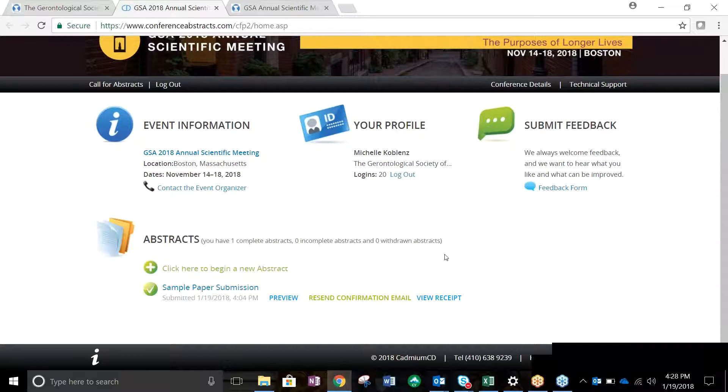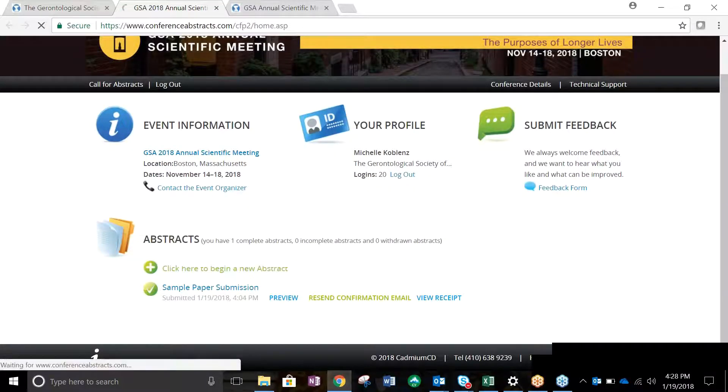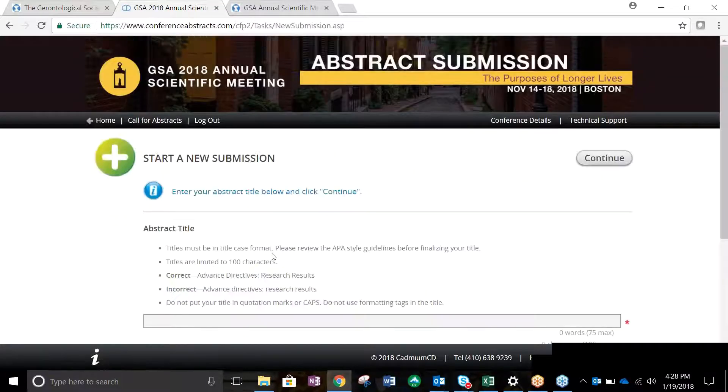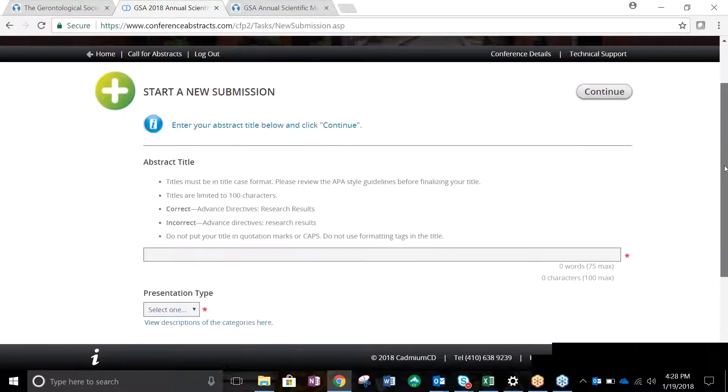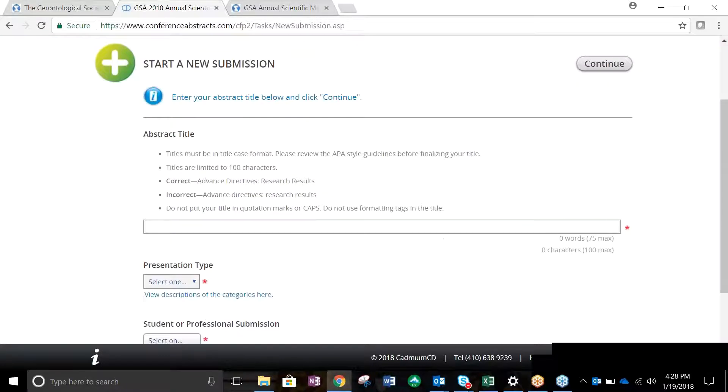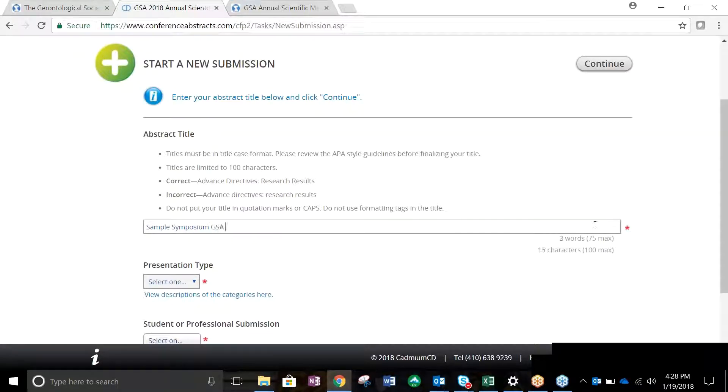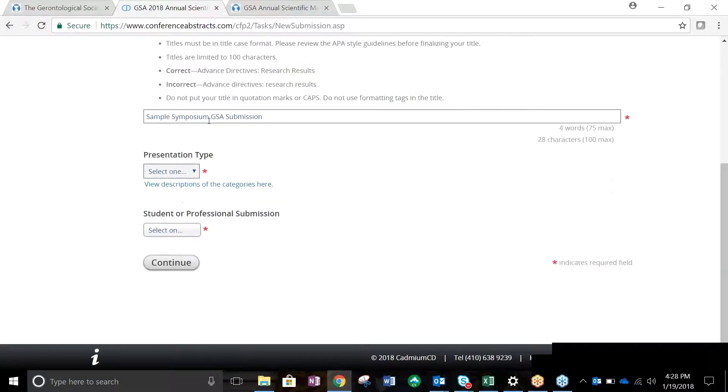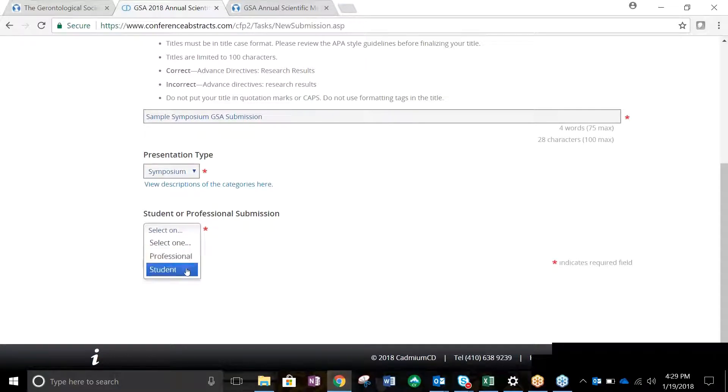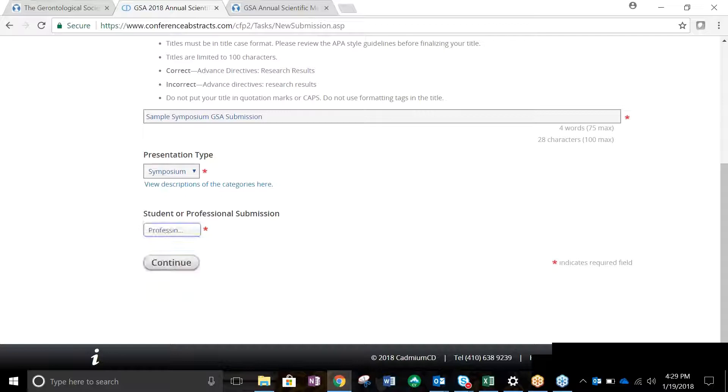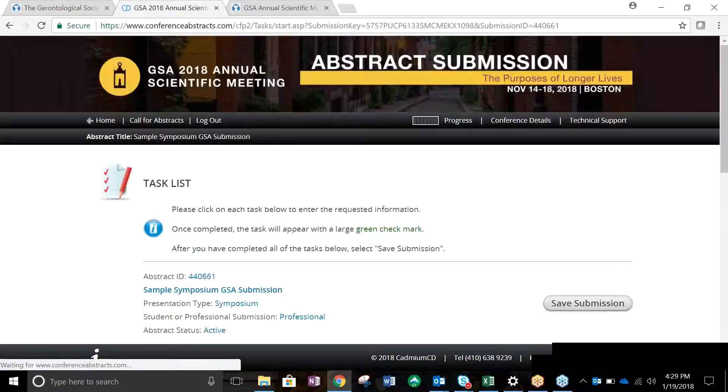Let's get started. Click the green text that says Click Here to begin a new abstract. First, enter your abstract title. Be sure to make your title follow the Title Case APA Guidelines. Next, select Symposium from the Presentation drop-down menu. Then select whether you're submitting a student or professional submission. Once all data is complete, click Continue.